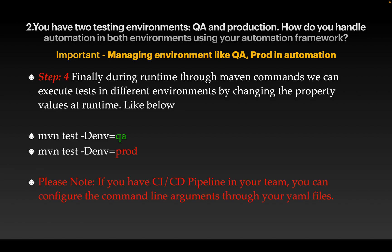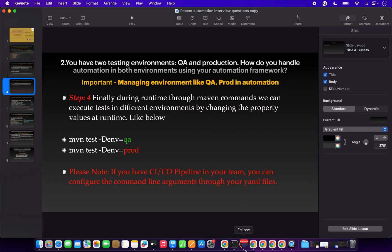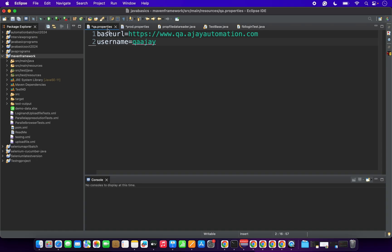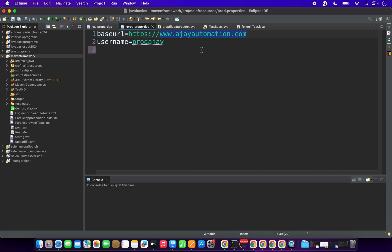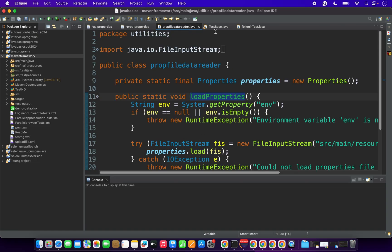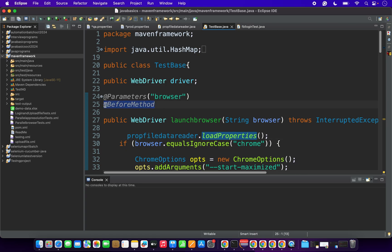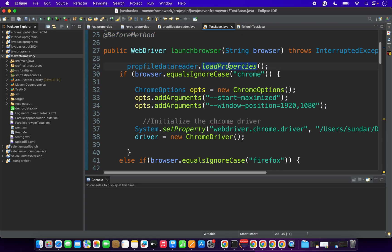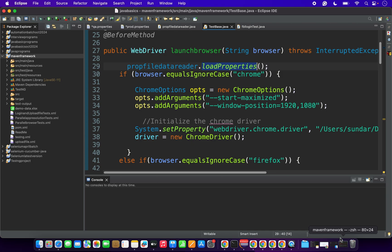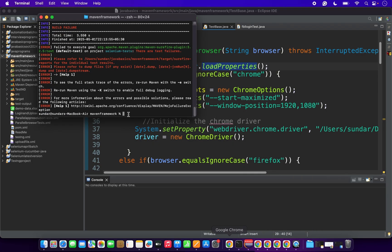Let me show a quick demo. This is the property file created for QA — calling base URL and username only. This is for production with no QA prefix. As described in step two, this is the Java class created to call property file values into the Selenium test. In the base test class, before every method, the data-reading Java file is called.